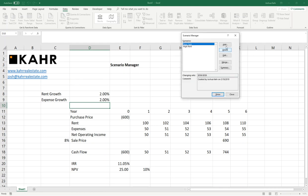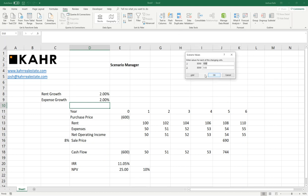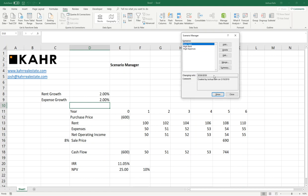And then finally, I'll add a third version that I'll call High Expenses. And in that one, I'll have 2% for Rent and 4% for Expense. So, now I've got three scenarios. And the idea here is, instead of having three copies of the same model, I just have one model, but I put my inputs in as different scenarios.